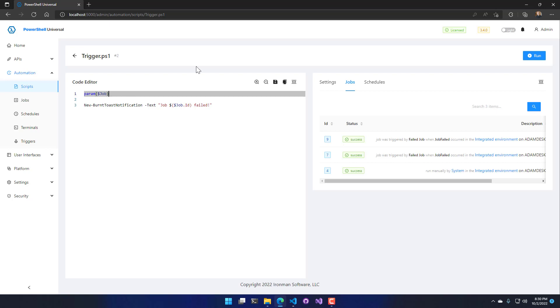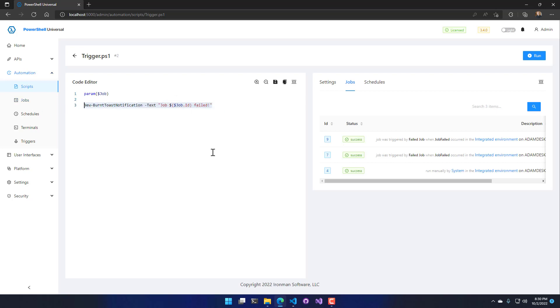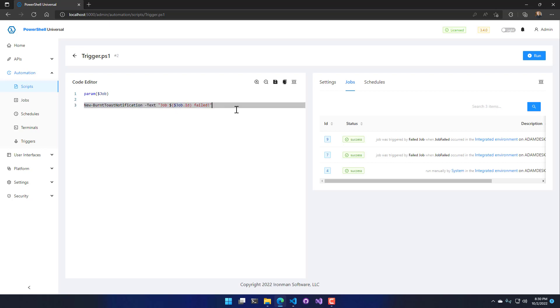So what we're going to do is actually just show a burnt toast notification. In a server environment this wouldn't work, but I'm just running this as a desktop application. If you were using PowerShell Universal Desktop you could also do something like this where it could catch any job failure and show a notification. So I'm just going to pop up a notification for when a job fails.